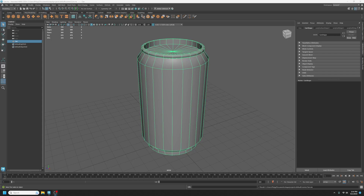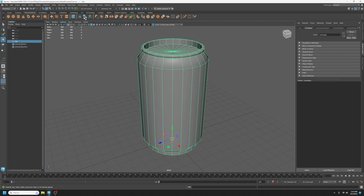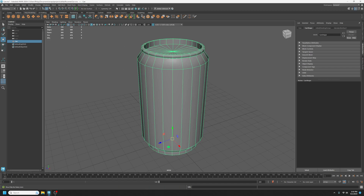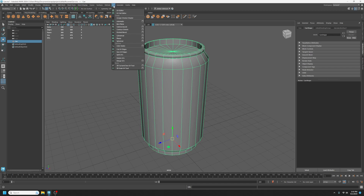In this video, I'm going to take the soda can that was modeled in a previous video, and step through unwrapping it so that it fits nicely on one UV square. First thing I'm going to do, just like anytime I unwrap, is make sure my history and transforms have been deleted and frozen so that I don't have any issues for my unwrapping. It can sometimes affect it, so it's always a good habit to get into.